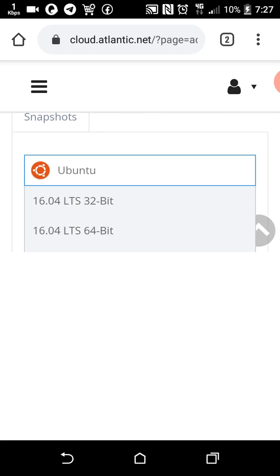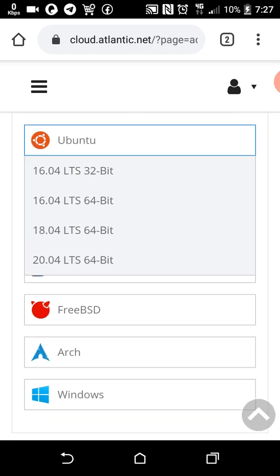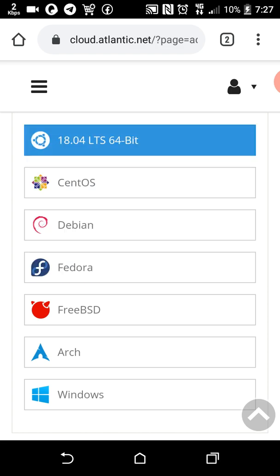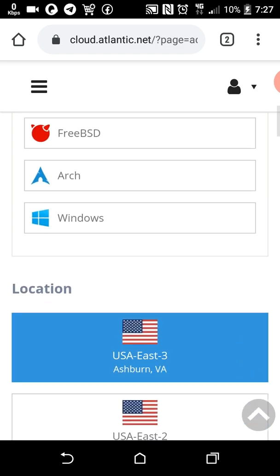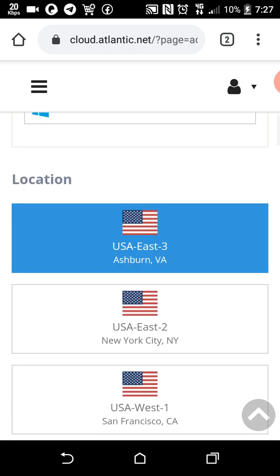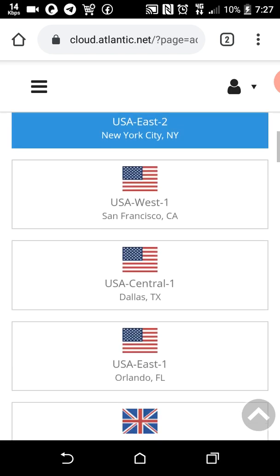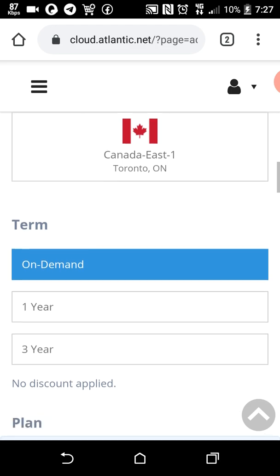Use Ubuntu 64 bits. Here you can choose the location that you want, either USA3 or any preferred location.